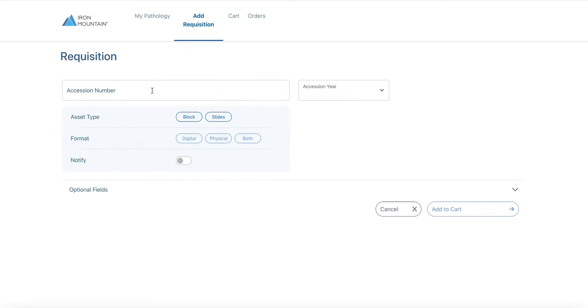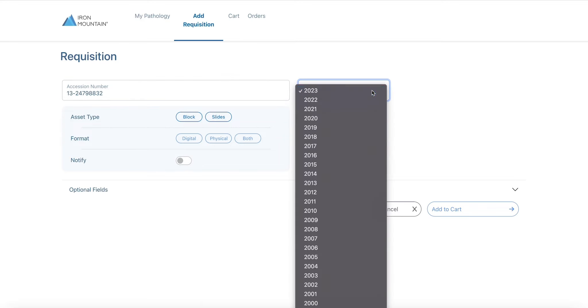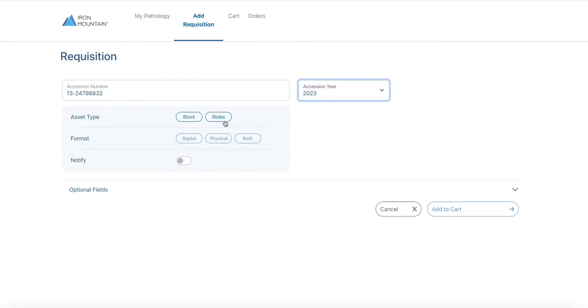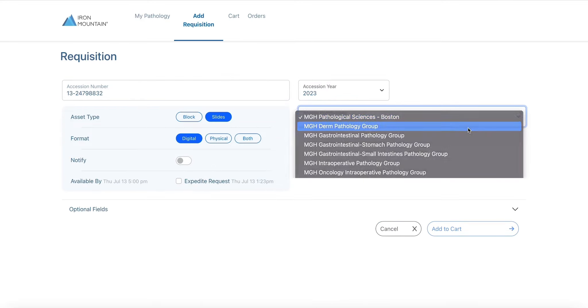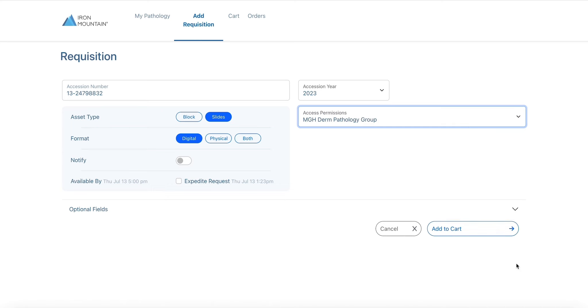When a customer wants to retrieve an image of a slide, they can log into our secure digital pathology on demand portal and they have the option of requesting an accession physically, digitally, or both.